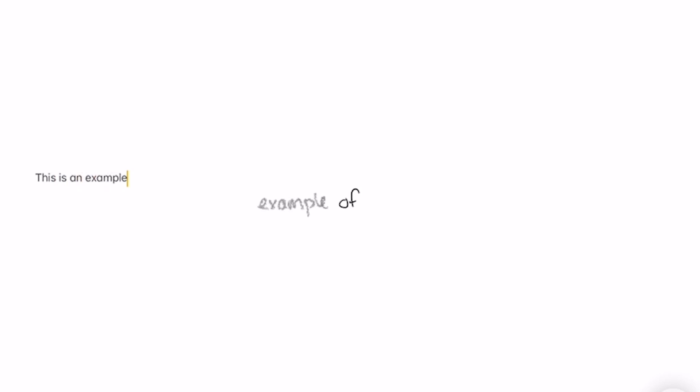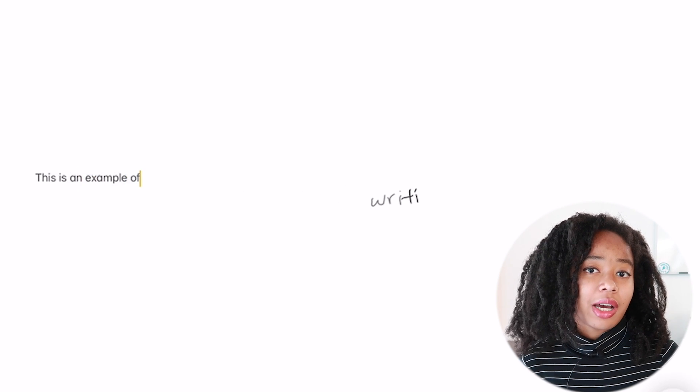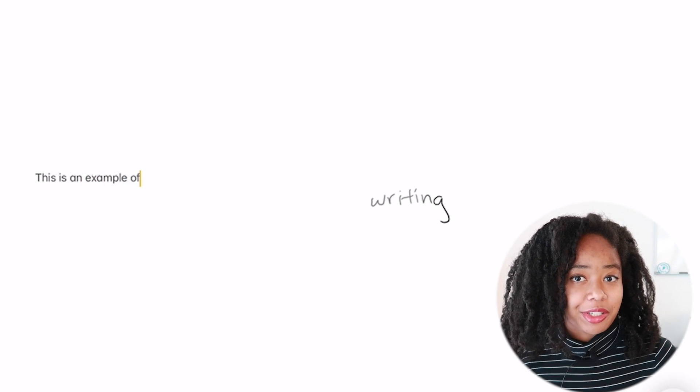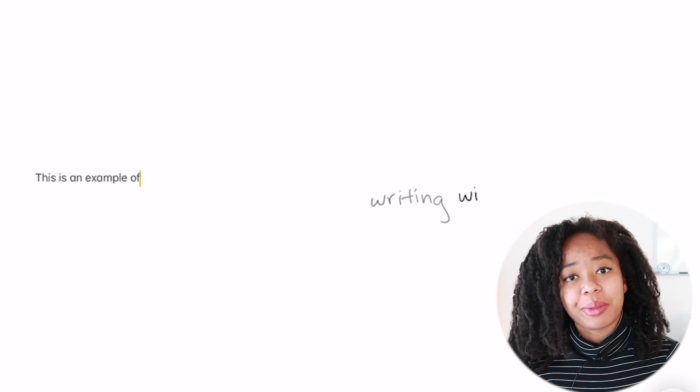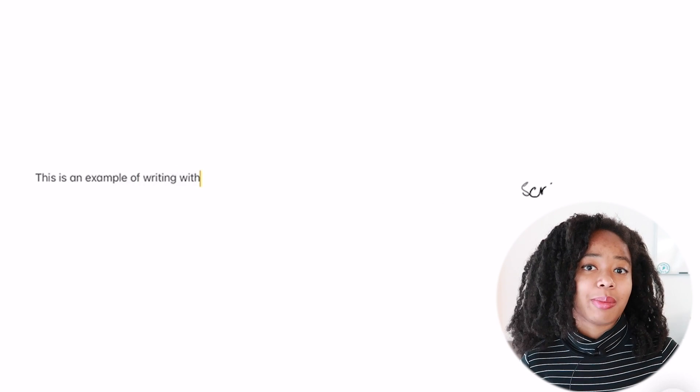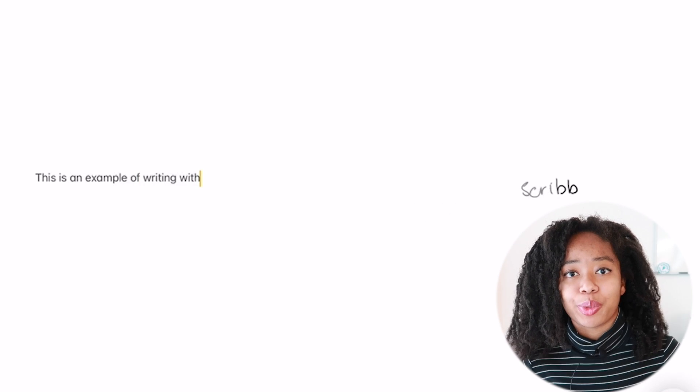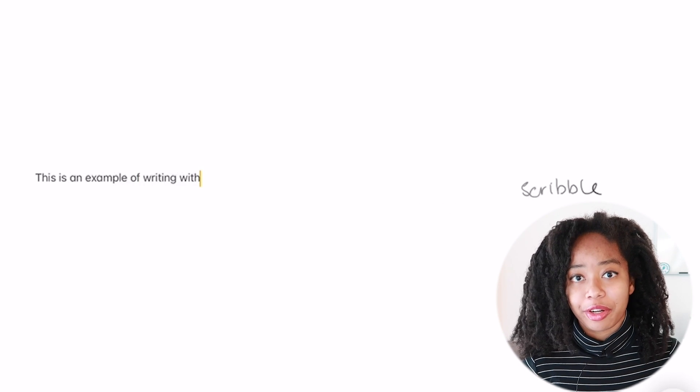Scribble likely relies on a neural network designed to analyze and contextualize lines of text. You can actually see it at work here — as I write, the software highlights each letter, groups them into words, and then translates them into text. Interestingly, it also looks like it's doing some real-time context-based spell checking to make sure that the word it thinks I'm writing matches with the things I've already written.